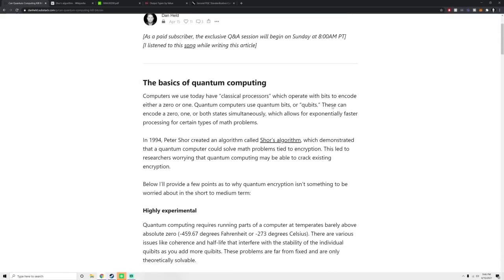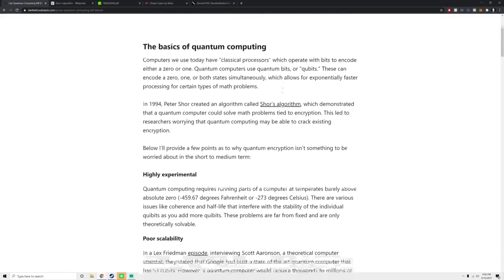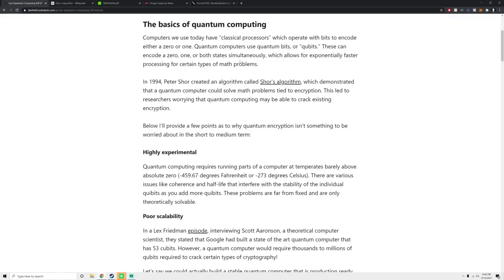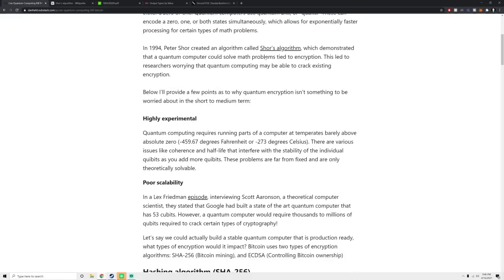Can quantum computing kill Bitcoin? Well, let's dig into the basics a little bit. Computers we have today are called classical processors, which operate in bits. They can either be a zero or one. Quantum computing has quantum bits or qubits. These are encoded zero or one or both, which allows for exponentially faster processing of some types of mathematical problems.